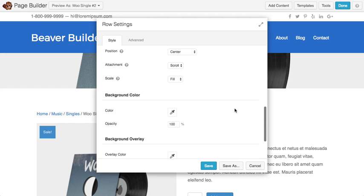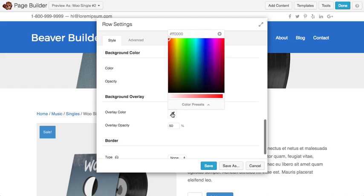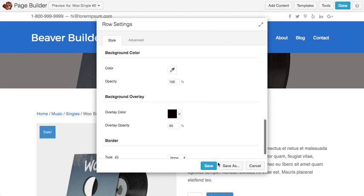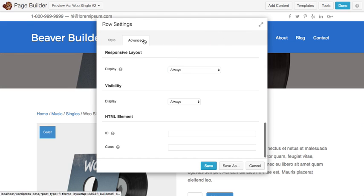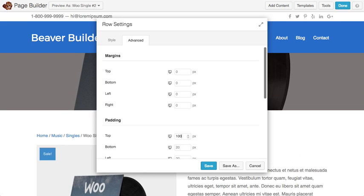And then we'll give it an overlay color so our text shows. Let's give it a little bit of padding too for some height.